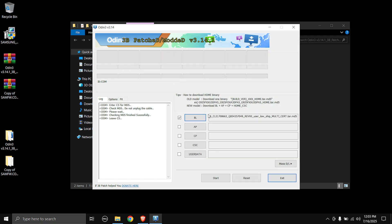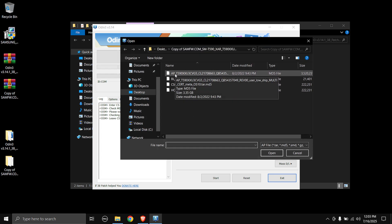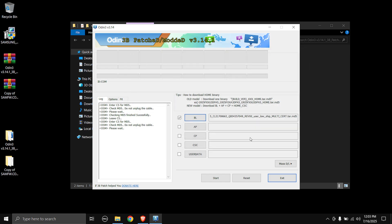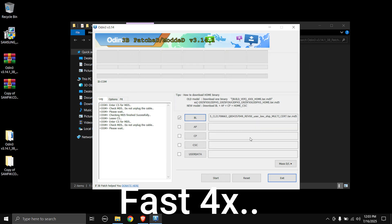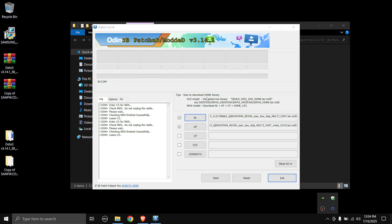Next is the AP slot — click AP and select the file that starts with AP. This might take some time to load as it contains the main system OS.